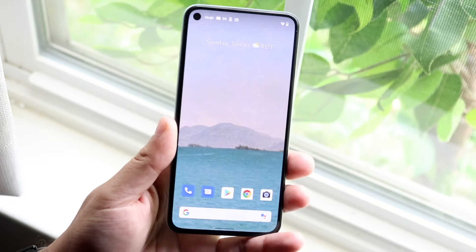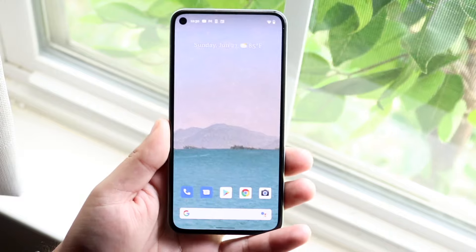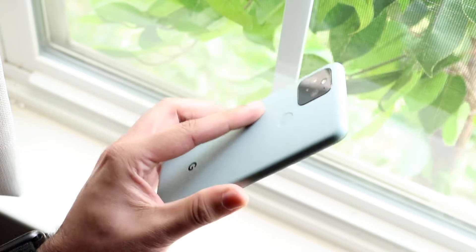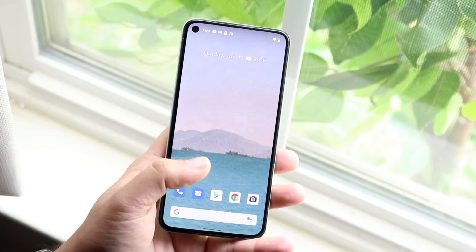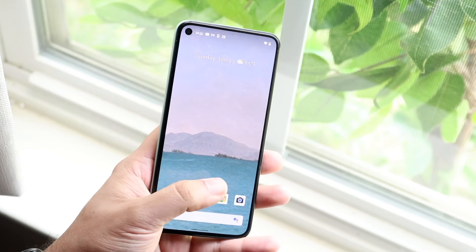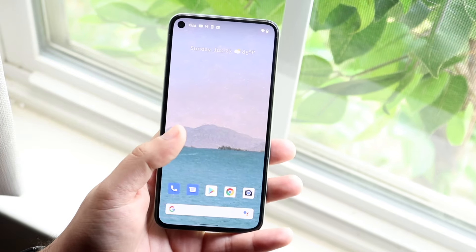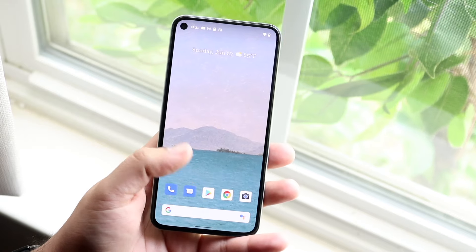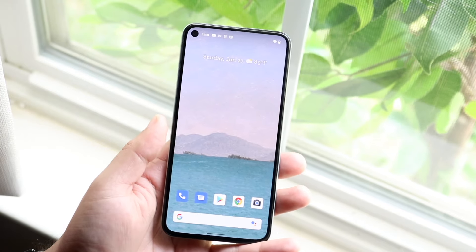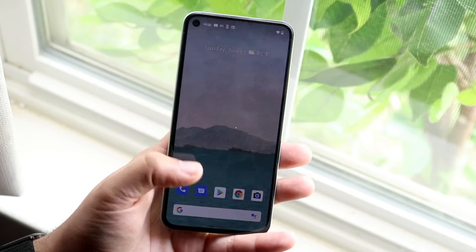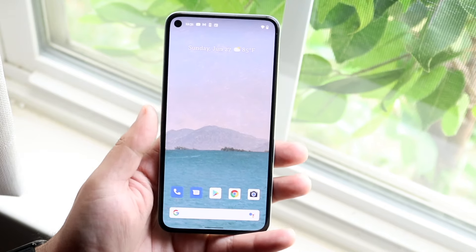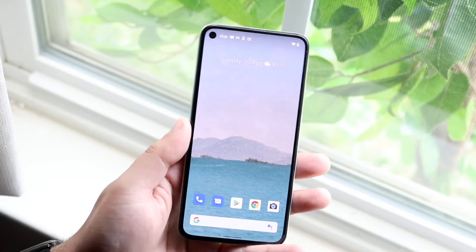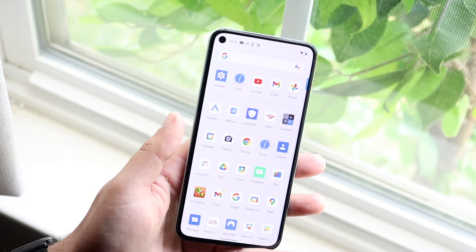Another thing I do is remember the name of my phone and Google it, typing in touch issues. So if I have a Pixel 5, I'd type in 'Google Pixel 5 touchscreen issues' and see if a lot of people are complaining about it. If it's a known issue, somebody may have found a troubleshooting fix. But if there are a lot of people complaining, that's another reason you may have to send it in for repair.